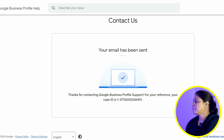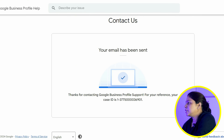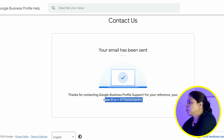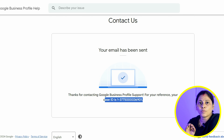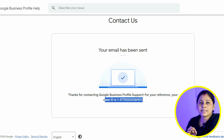Now you can see that you have received a case ID. This form will be sent to you, and the Google team will be able to contact you within 7 to 10 days.